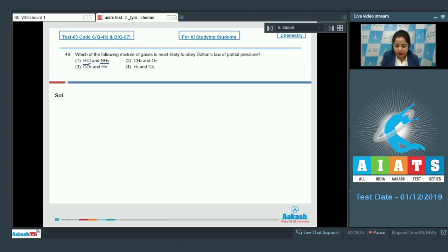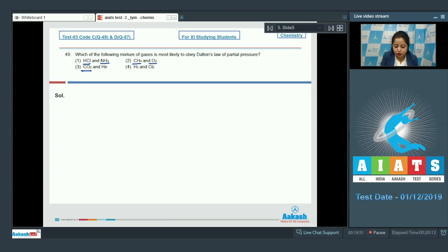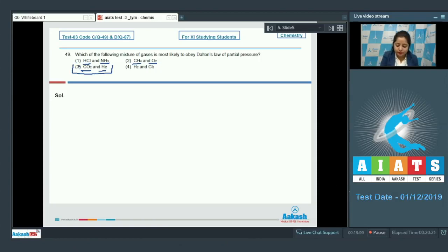HCl is an acid and NH₃ is a base; they combine to form ammonium chloride, so they are reacting gases. CH₄ and O₂ also react in a combustion reaction. CO₂ and helium: helium is an inert gas belonging to group 18, so CO₂ and helium are non-reacting gases. H₂ and Cl₂ also combine to give HCl.